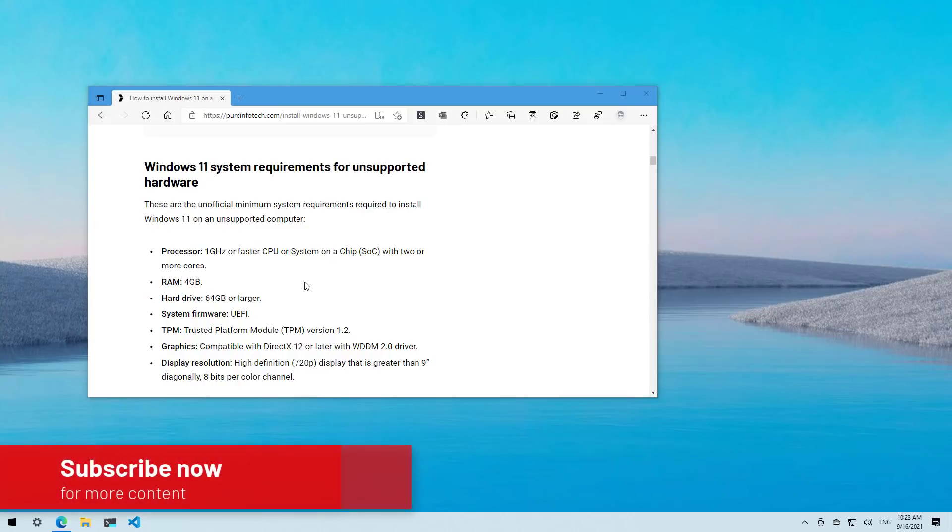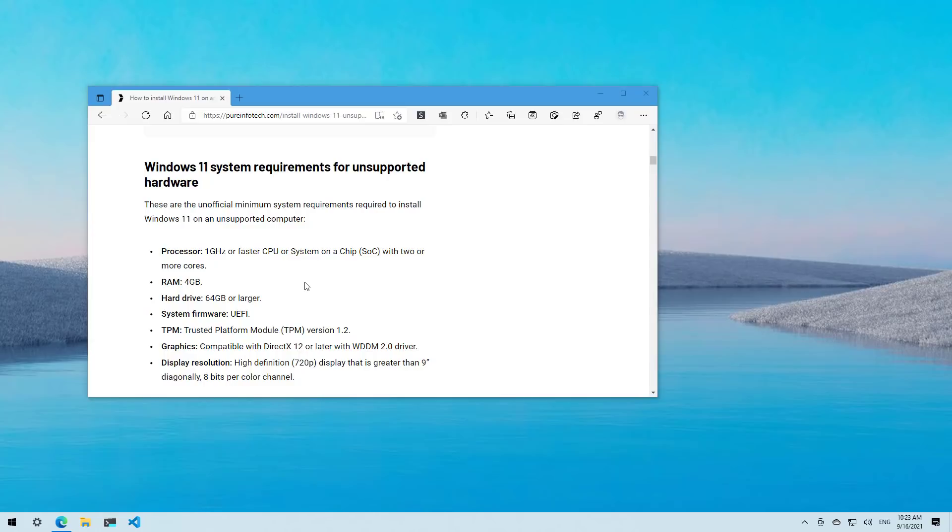Here's how to install Windows 11 on unsupported hardware using a bootable media. Although you can install the operating system on incompatible hardware, the device still needs to meet some minimal requirements.